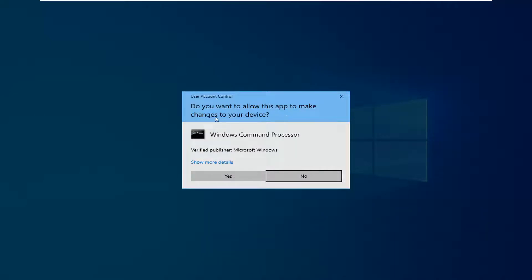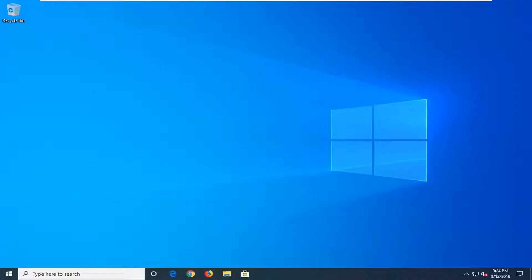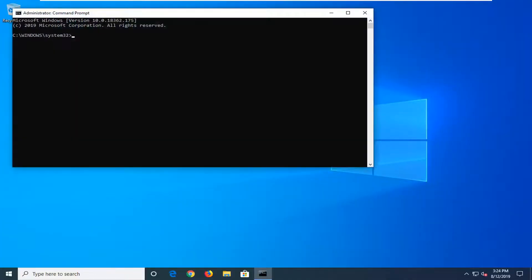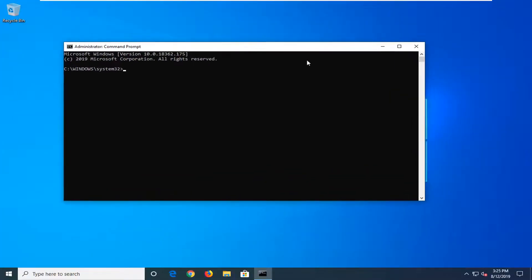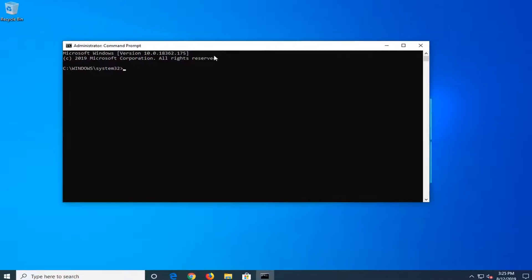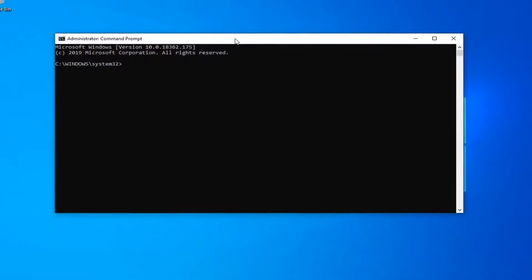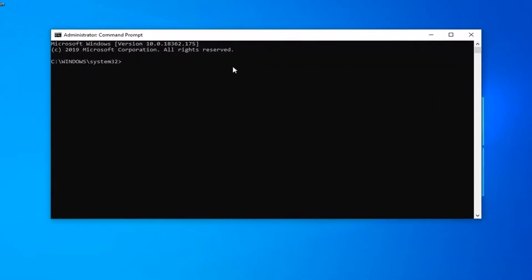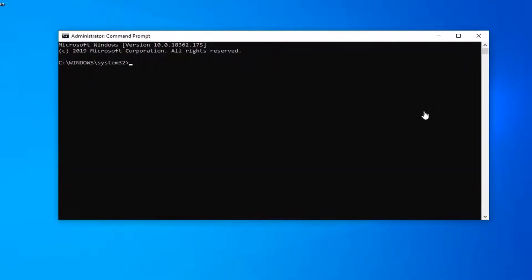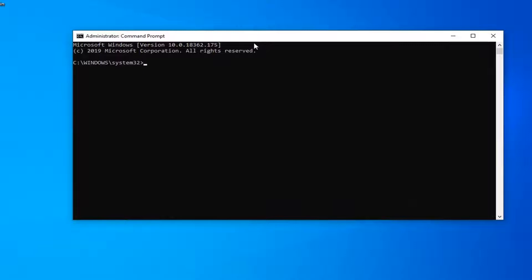If you receive a User Account Control prompt, you want to left-click on Yes. Now there's going to be a couple of commands I want you guys to paste into the Command Prompt, or just type them in like I'm going to do. I will have these in the description of the video as well, and probably also on the screen.